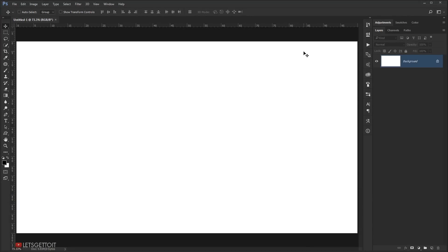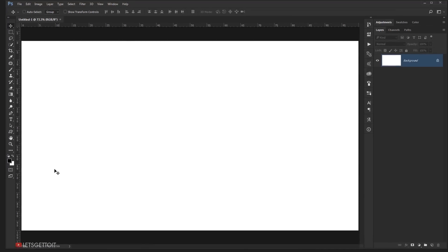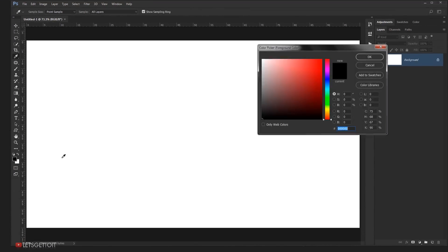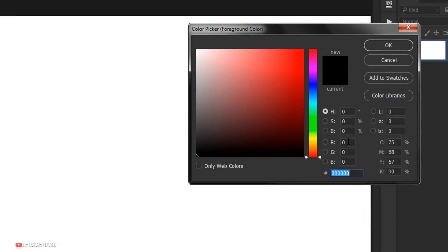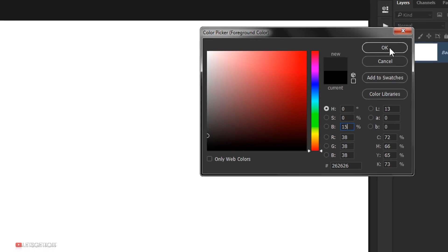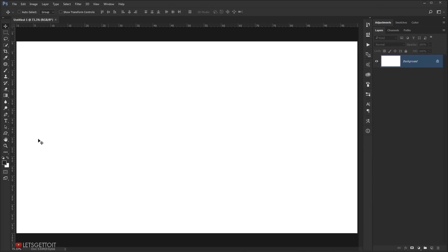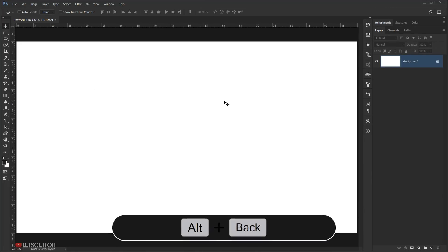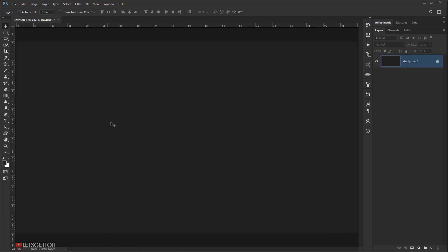Now the first thing we're going to do is create the background. I will go to the foreground color and click on it, change the black to 15%, and press OK. Now I will fill the background with this color we just created by pressing Alt+Backspace, which fills it with the foreground color.